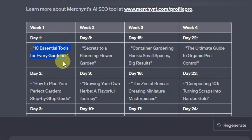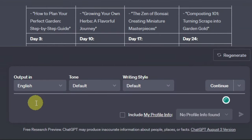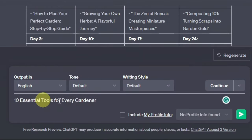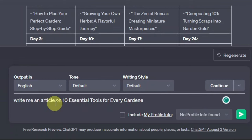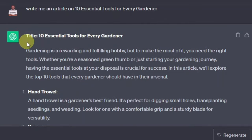You can just copy it like that and then down here you want to first write something like 'write me an article on' and then paste the title — 'Write me an article on 10 Essential Tools for Every Gardener' — and then click enter. Now as you can see, it's given us an article on 10 Essential Tools for Every Gardener.